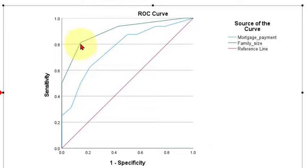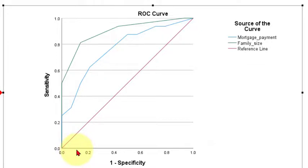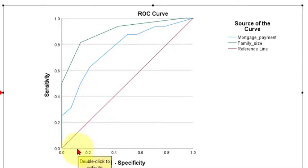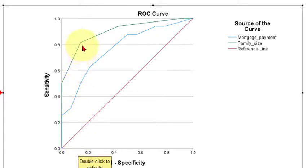So if we take that line straight down we would have a false positive rate that's the same as 1 minus specificity. This is the false positive rate of about point 1, point 16, point 17, and the sensitivity